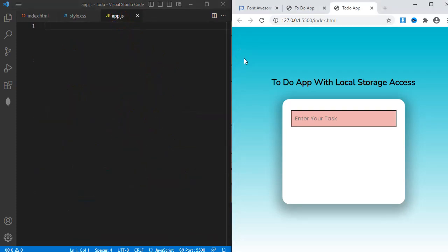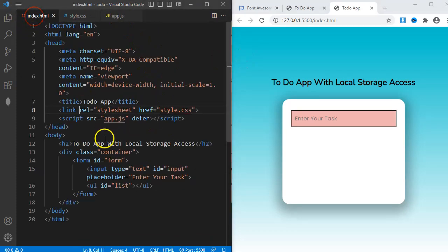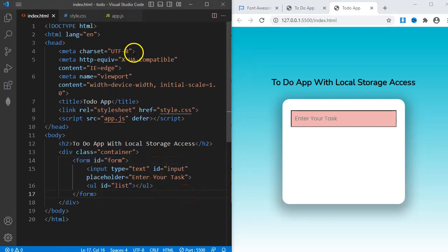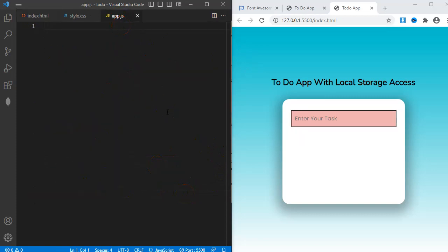First thing I'll do is to select all the HTML elements I'll be manipulating. The form element, the input element, and the UL element with ID list.